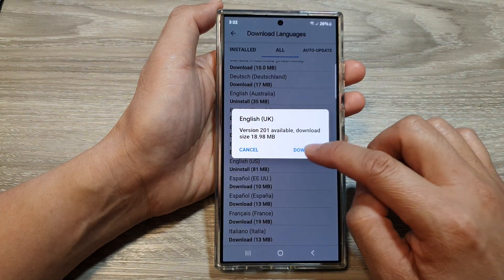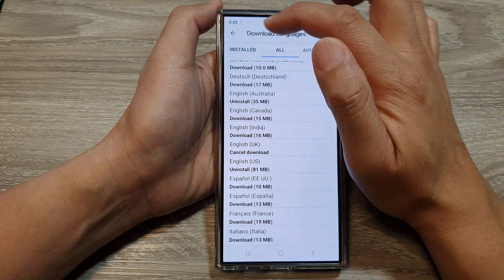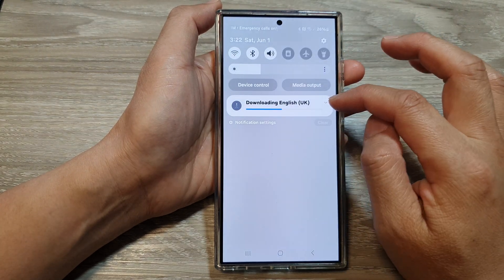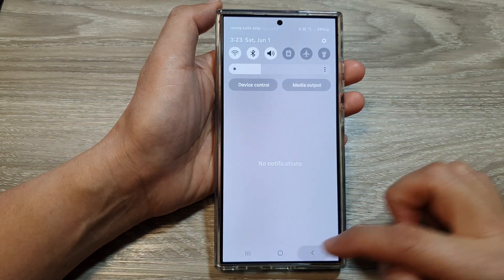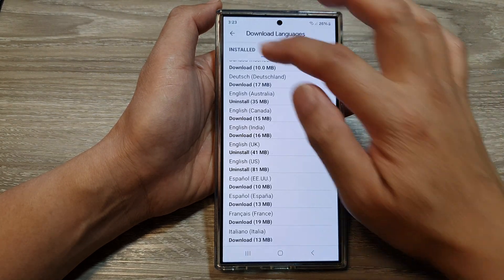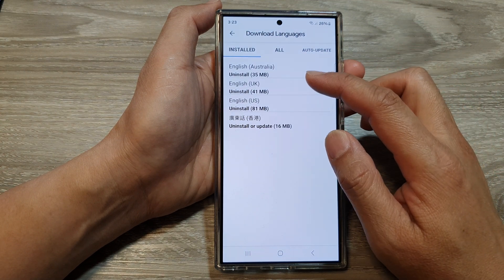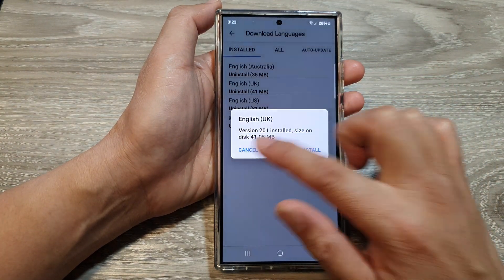Then tap on Download. And that's it — it is now downloading, so wait for that to finish. Then tap on Install and you can see here all the languages are available for you to use.